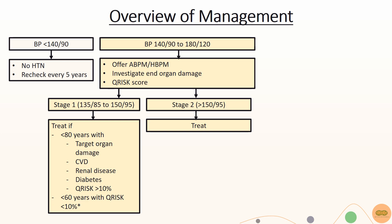Consider drug treatment for patients less than 60 years old with a Q-risk of less than 10%. This is because evidence have shown that treating patients under 60 years of age with a Q-risk of less than 10% to be cost effective.